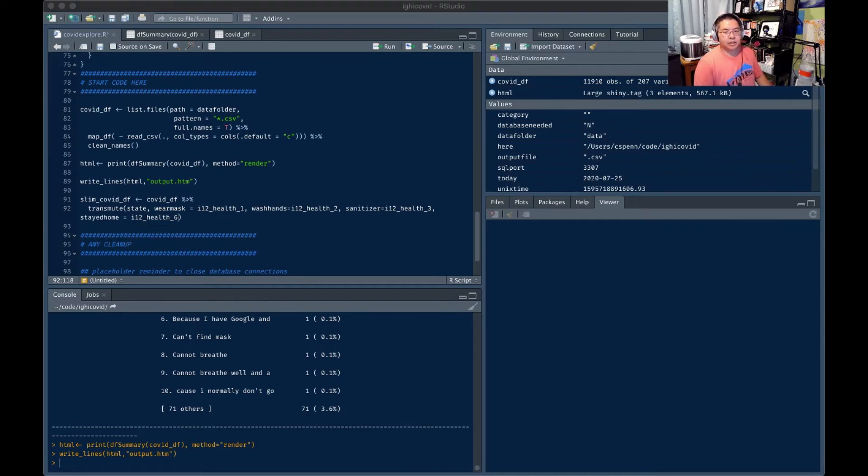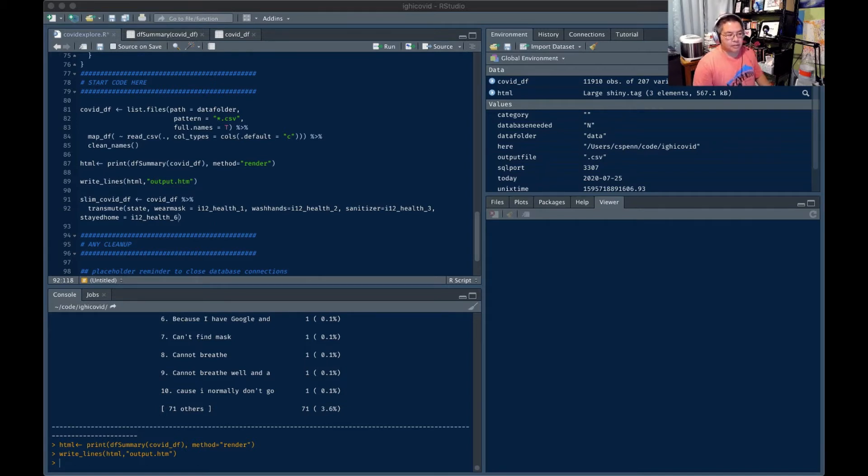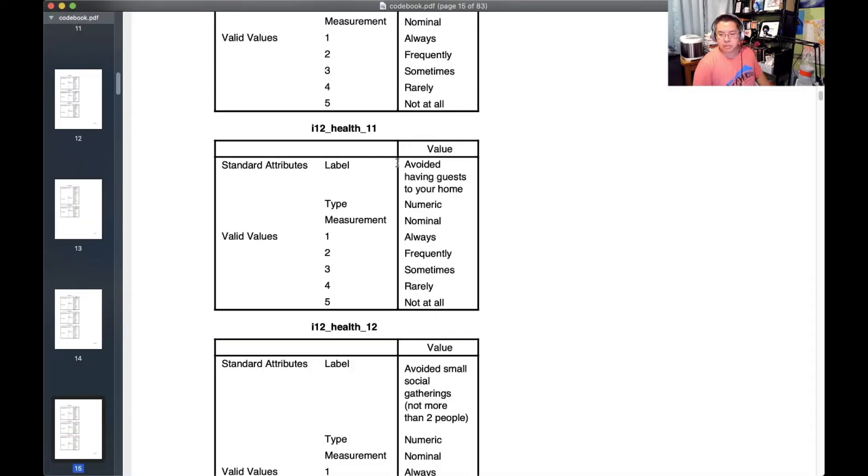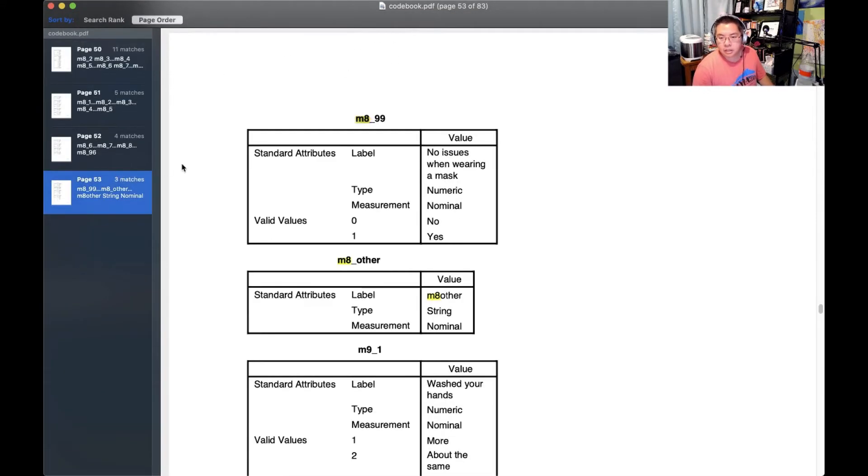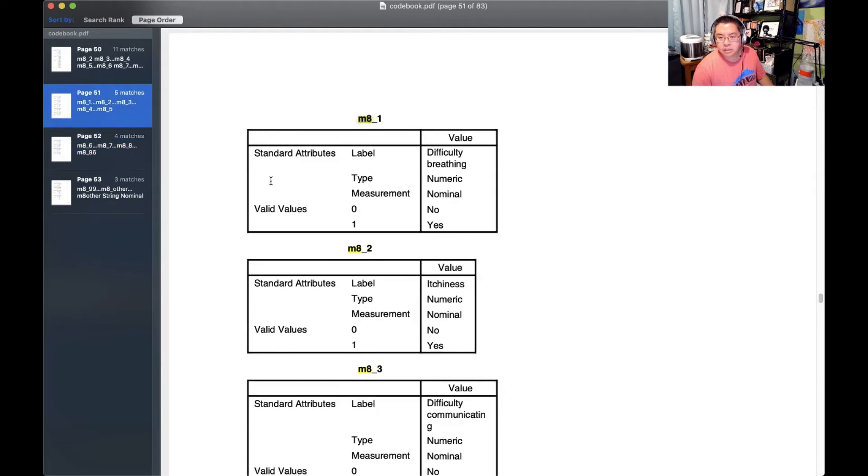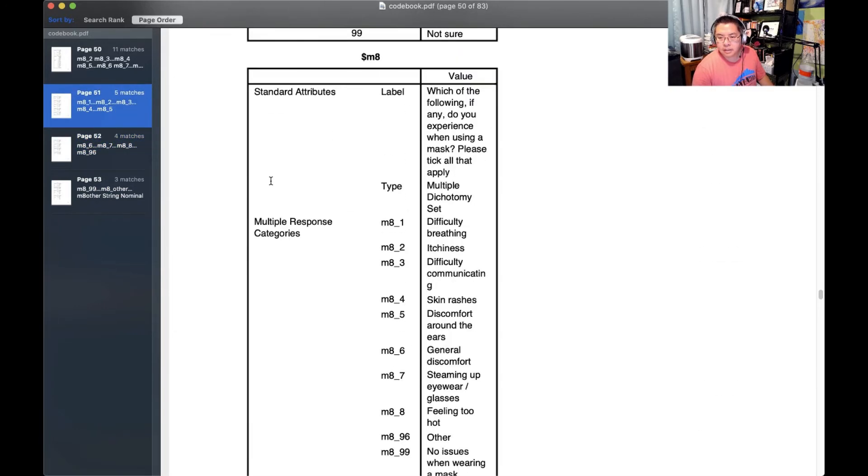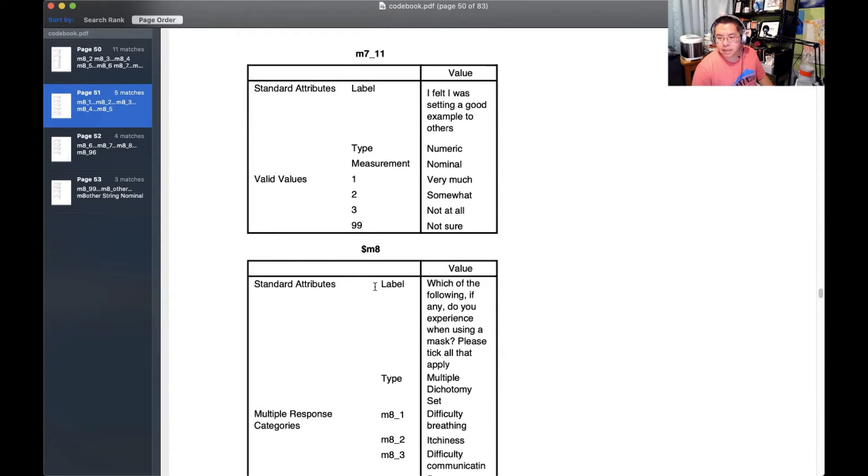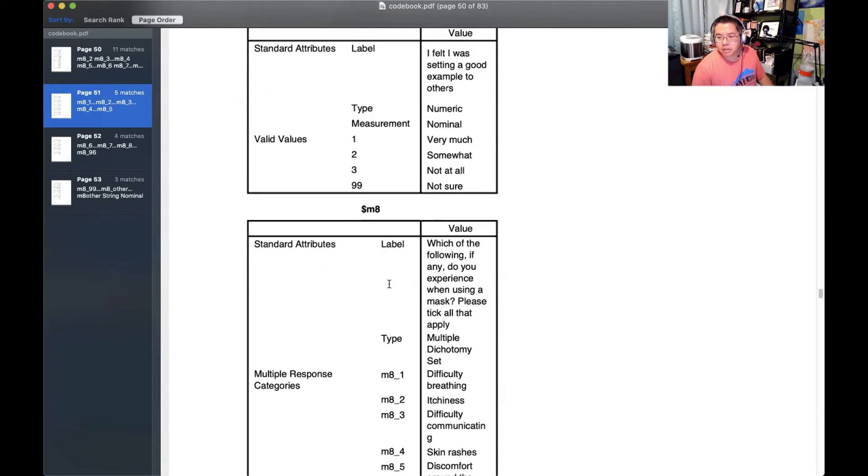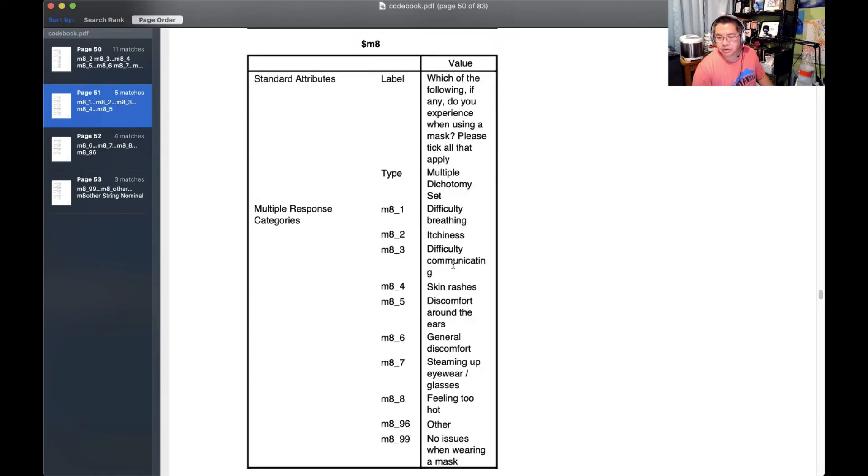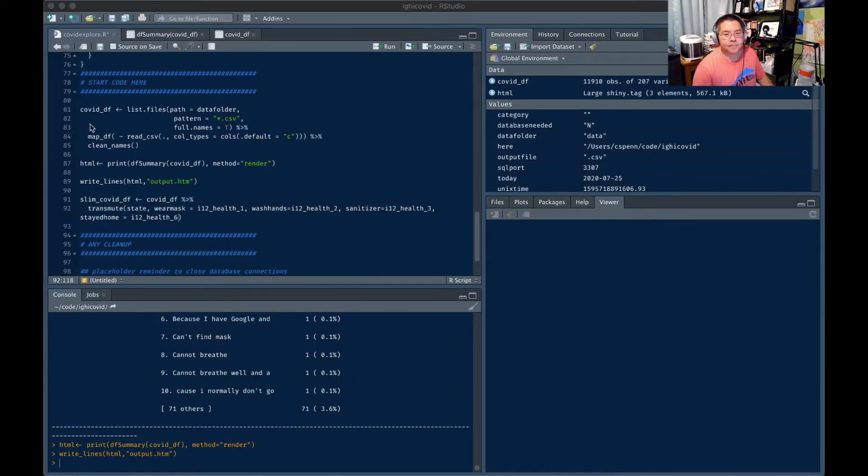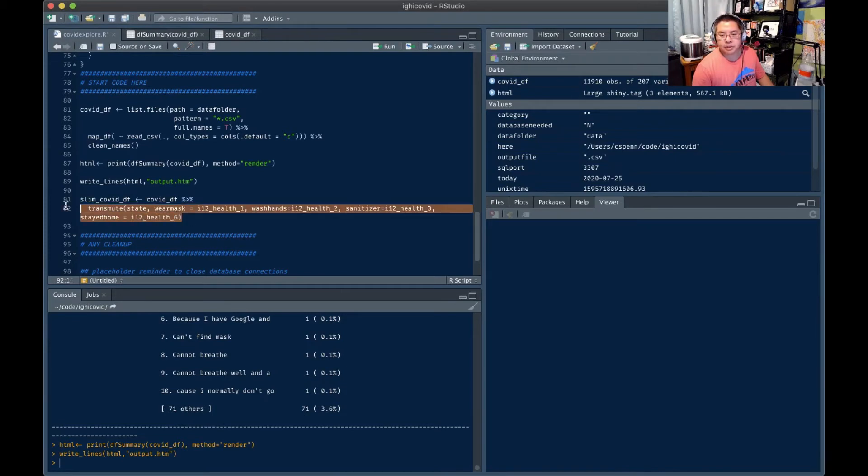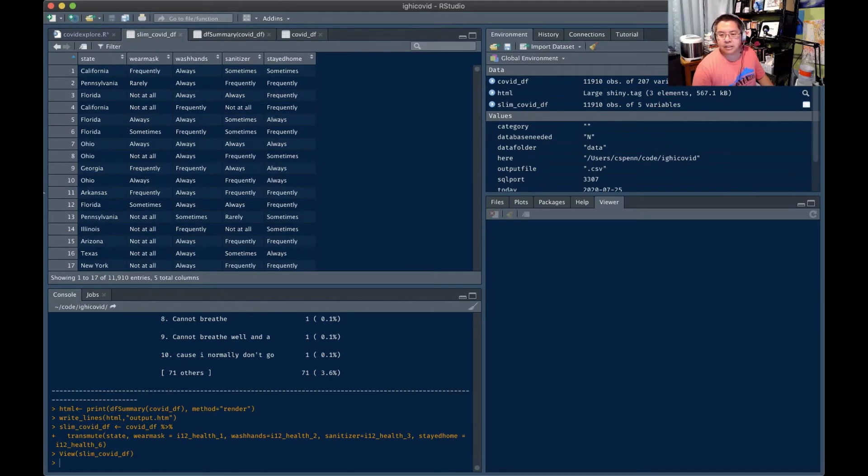Okay, now we saw in our readout here, some other things that look like they were related to mask stuff. So let's look at that. That one was m8 field 132 m8. Okay, so meta m8. Which of the following do you experience when wearing a mask? It's just a meta roll up variable. Let's just start with this. Let's see what this looks like here. Okay, so we've got a nice slim dataset. California frequently always.